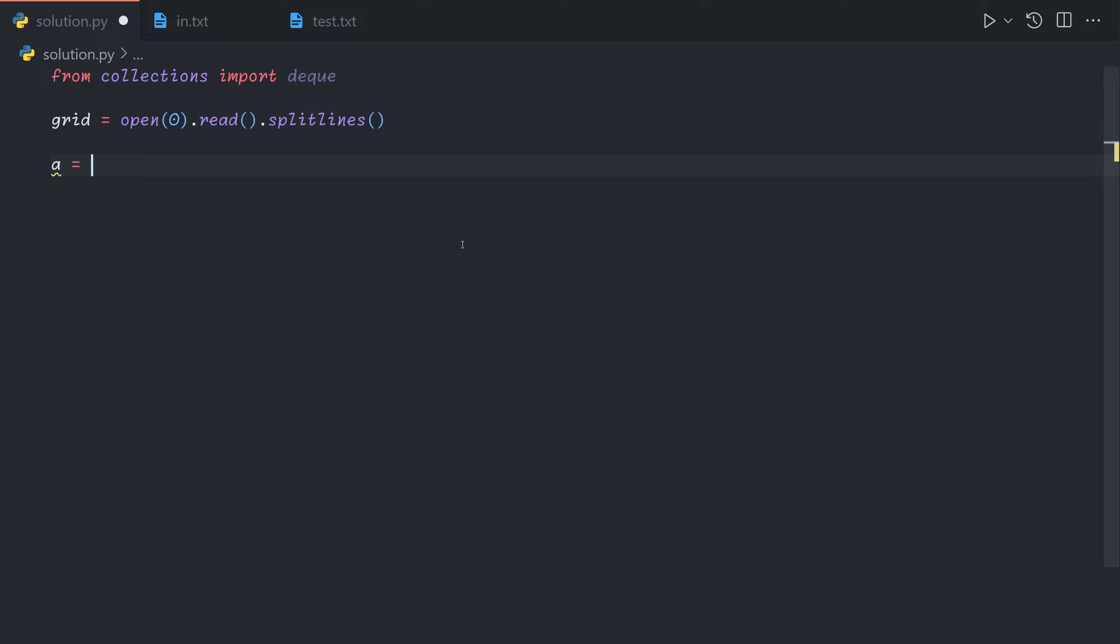So we're going to start out, a is just a temporary variable name. We're going to start with one beam head and we're going to start it right to the left of the first element. So we will store this in the format r c dr dc.